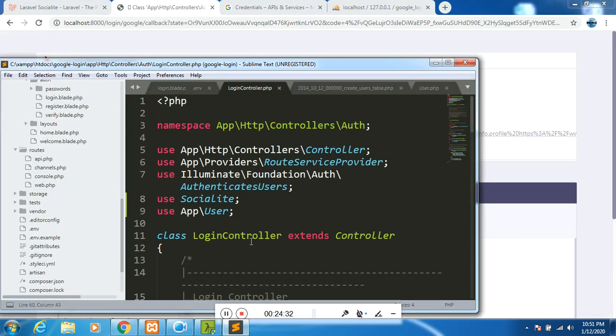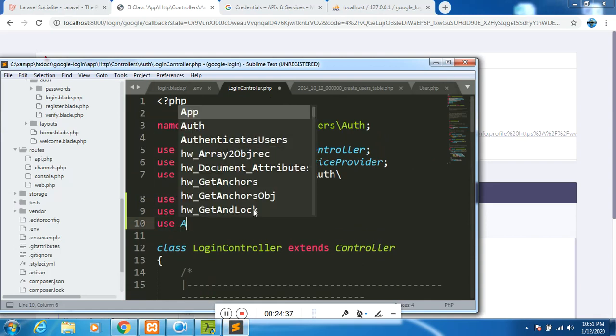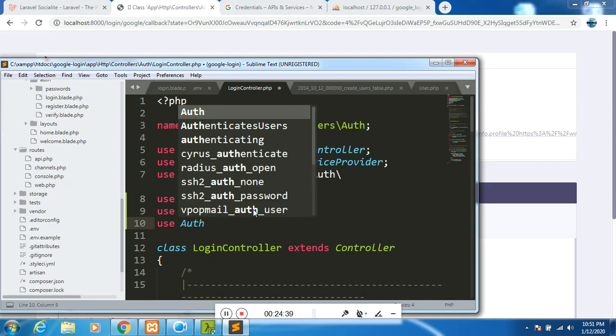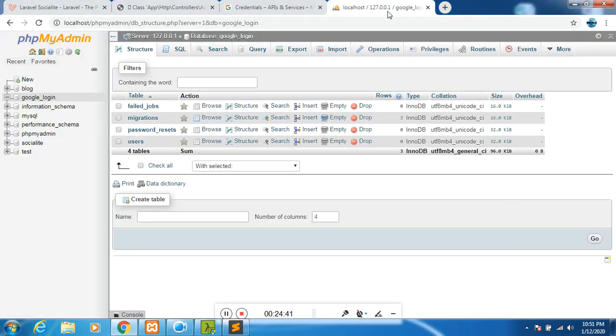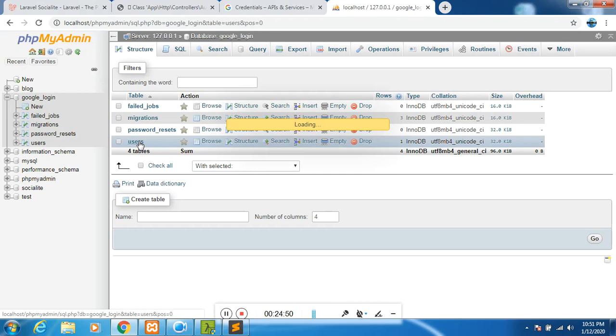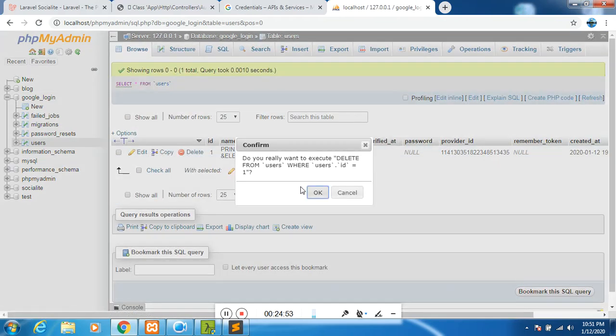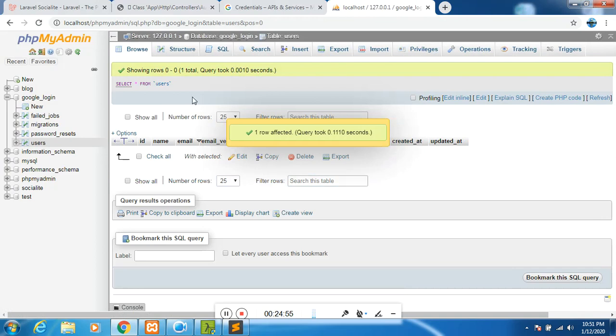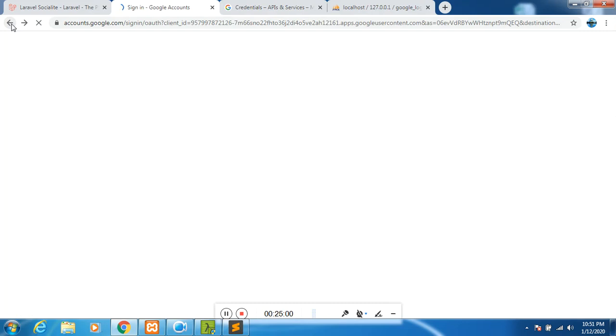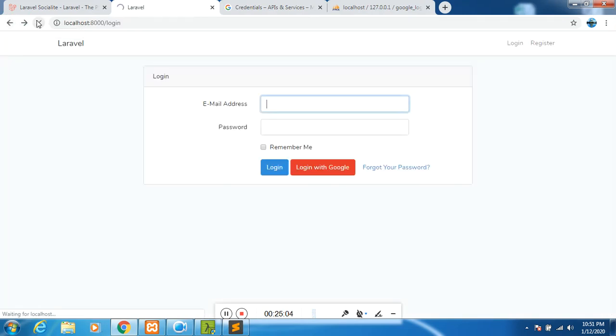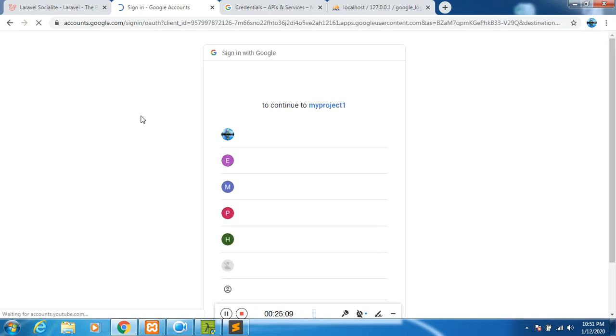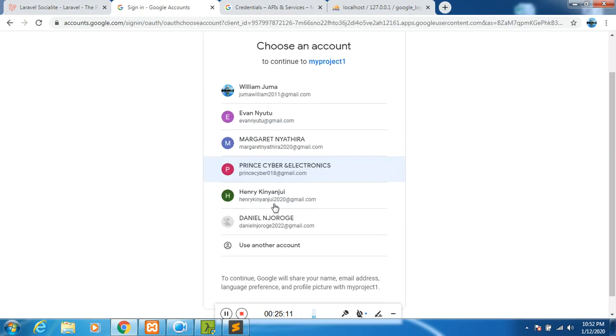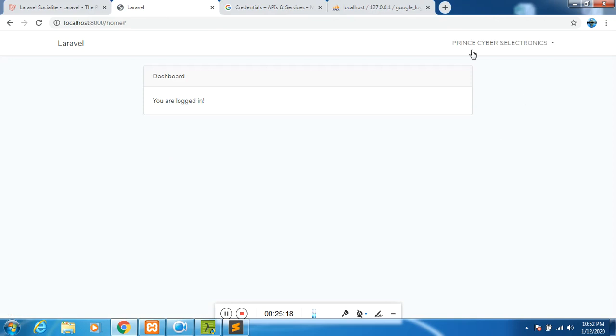I have not imported auth. Let us go back here and say use auth. Let me check the database if it has anything so far. Yes, it has one user. I would like to drop them for now. Go back to our project refresh. Then log in with Google. It will take us here. I have several emails. I will choose the one that I would want to use to log in. As you can see, we are logged in. And this is our name - PrinceIbendElectronics.